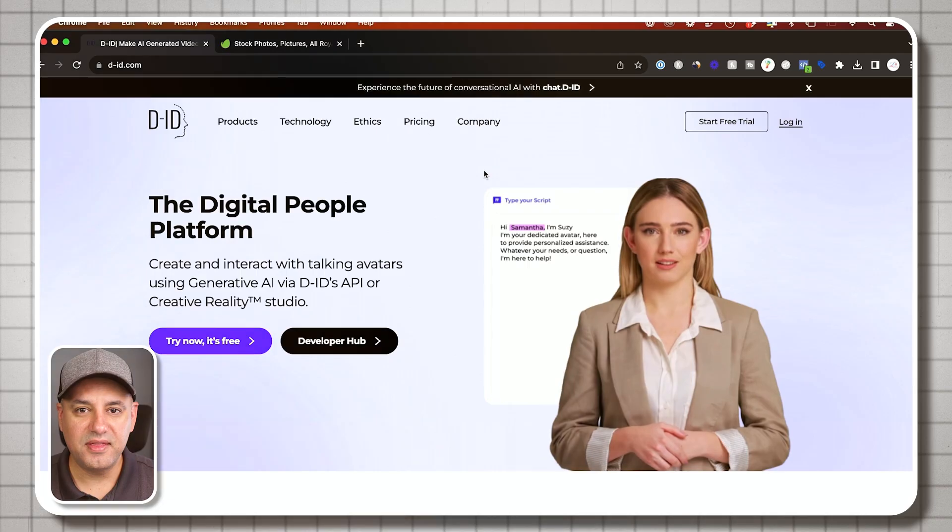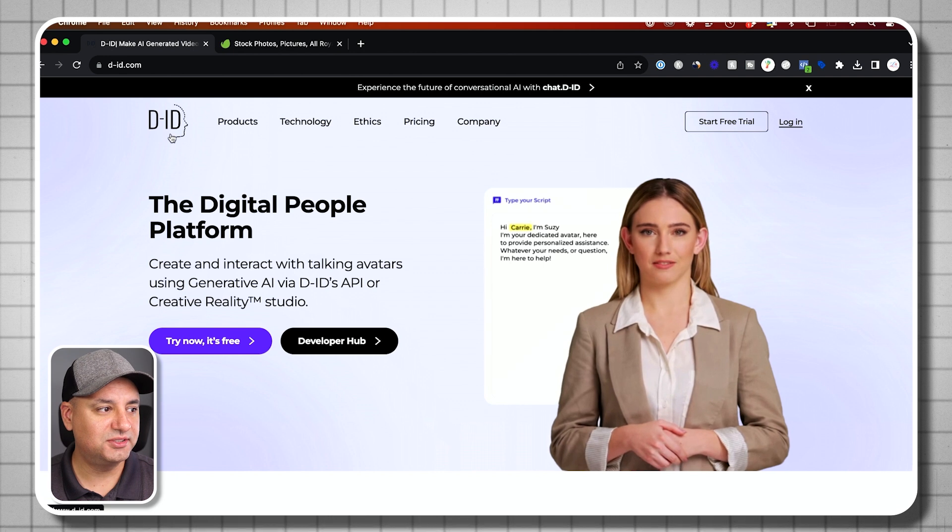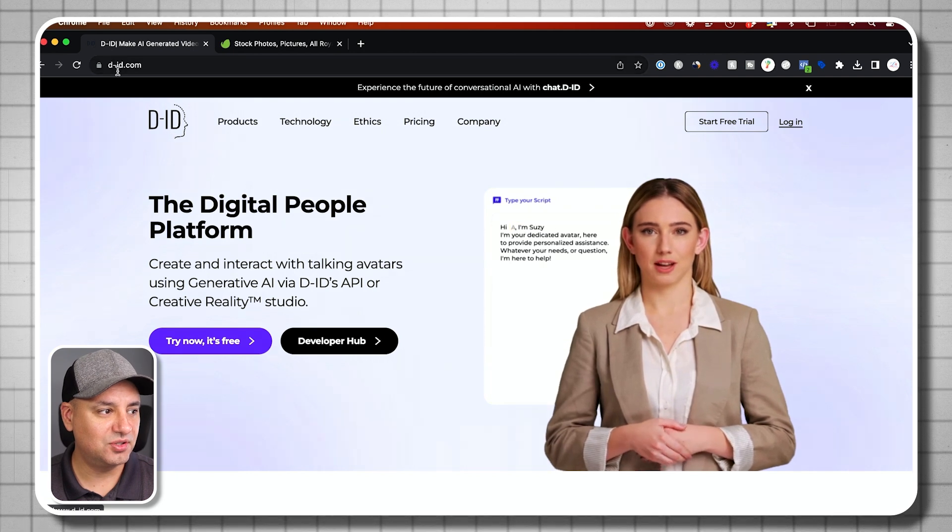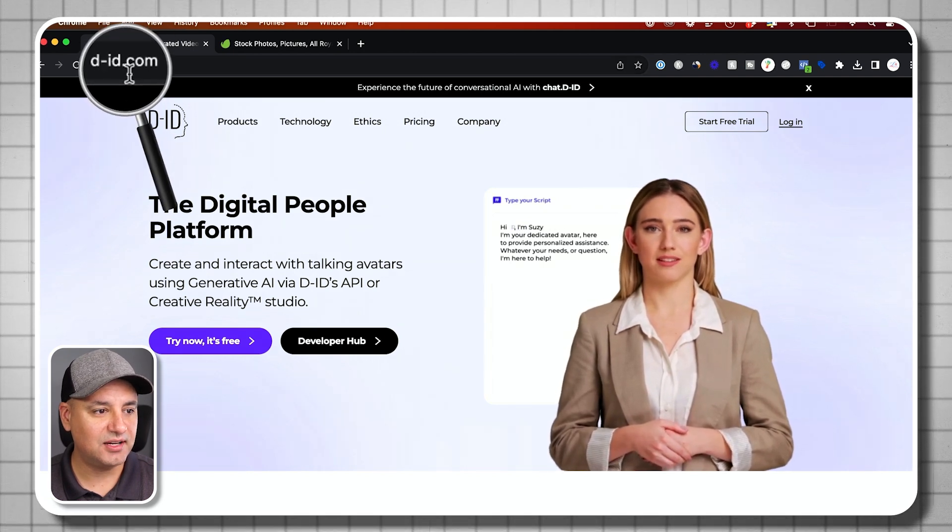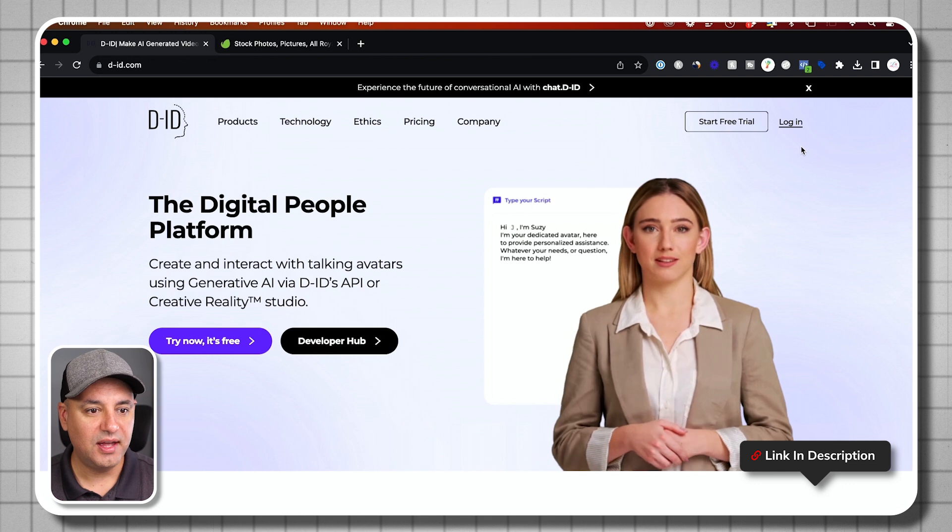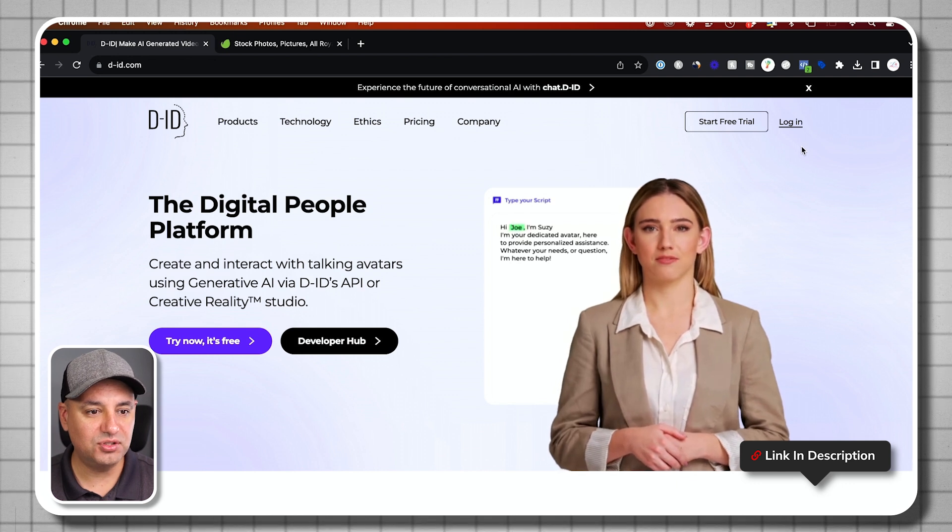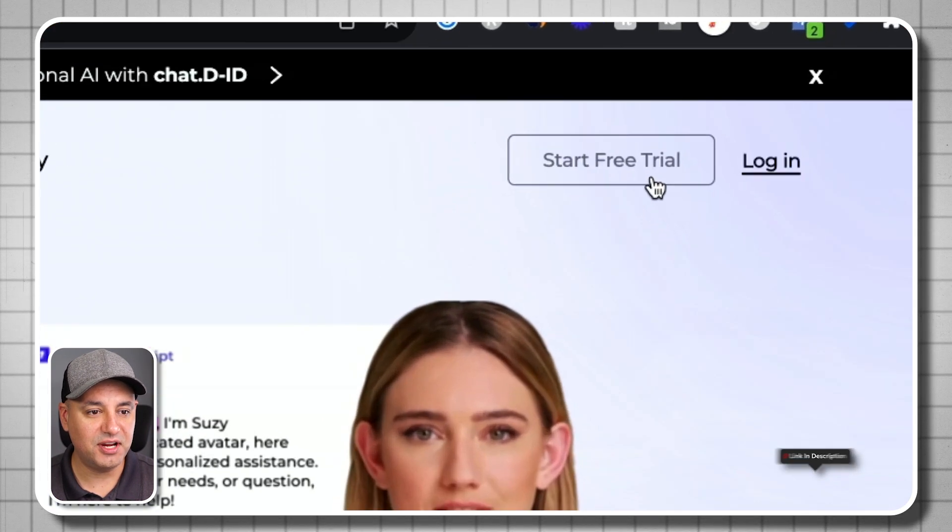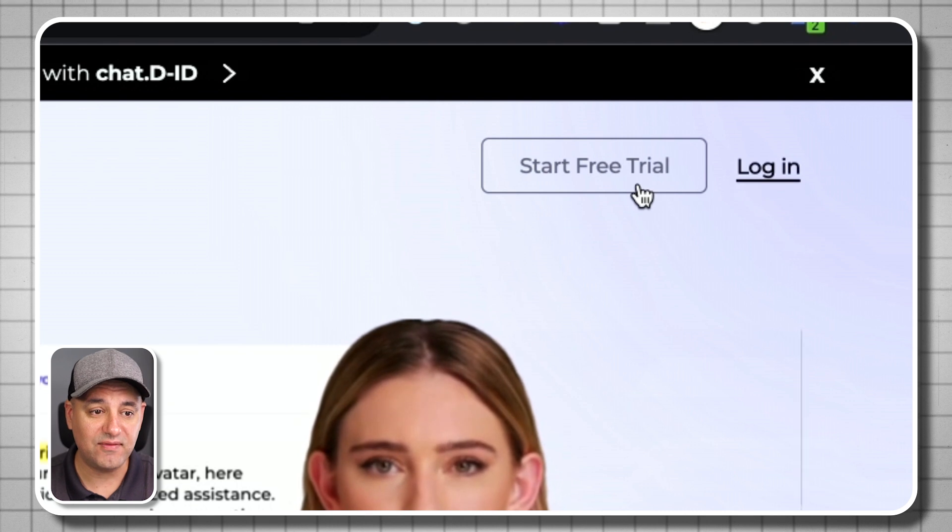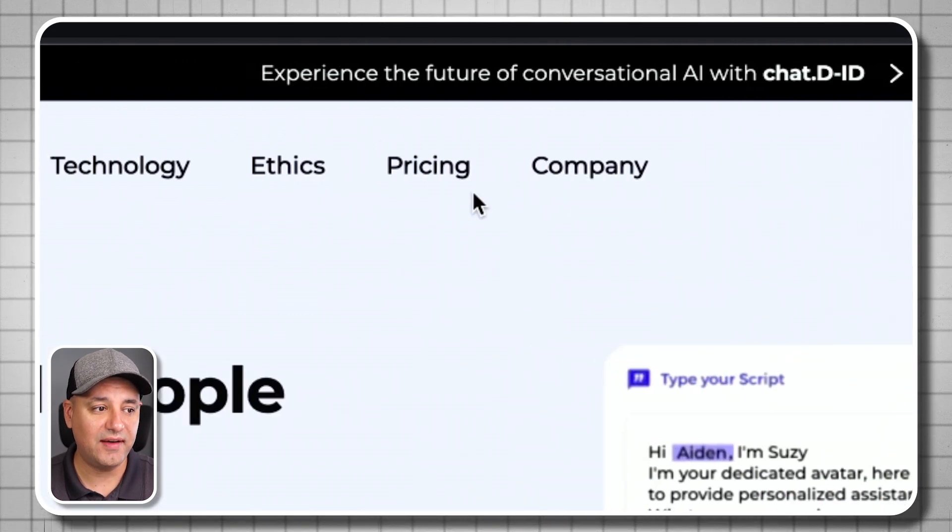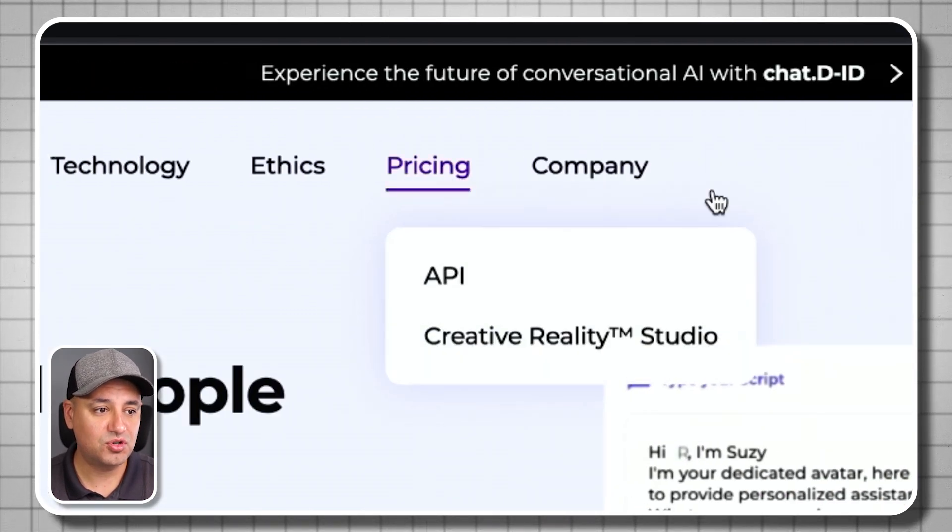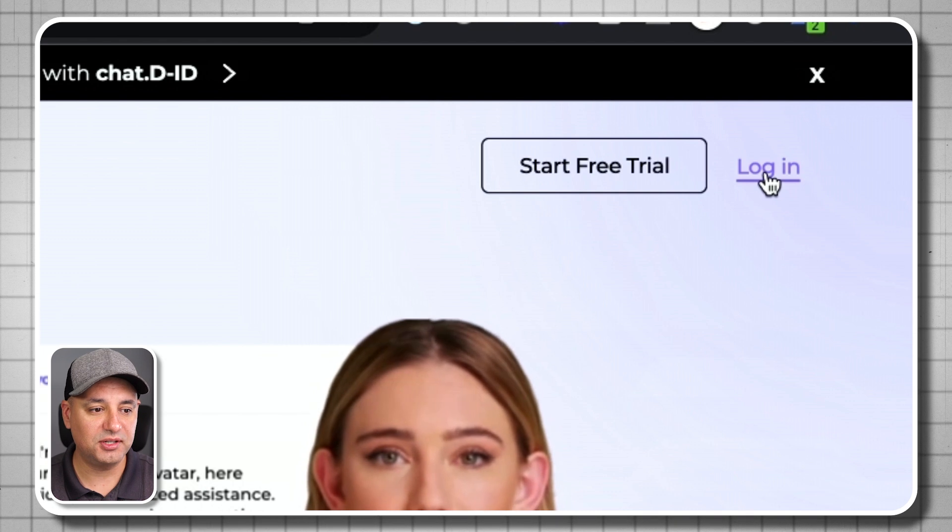Then we're going to use this tool here. This is called DID. So this is the link d-id.com and I'll link it below as well. And all you have to do is go ahead and create a free account here. So they have some credits available, but eventually they do have a subscription plan that you have to upgrade to. Let me log in here.